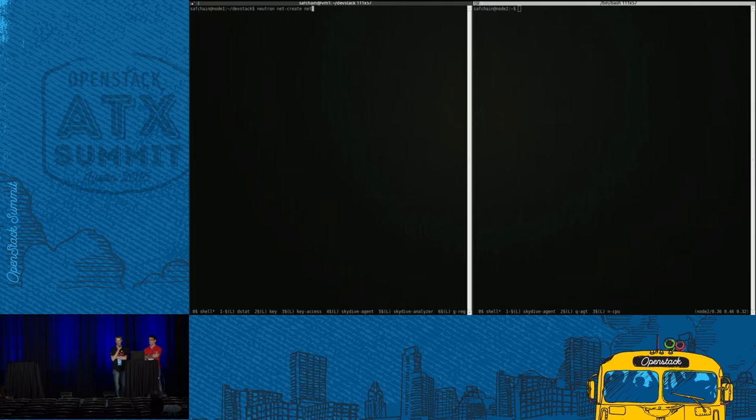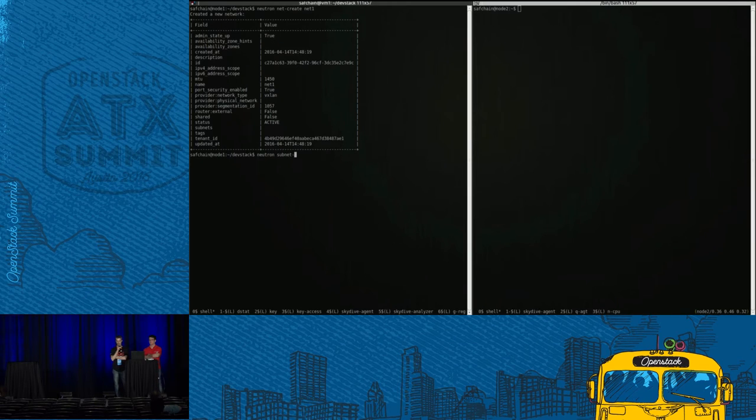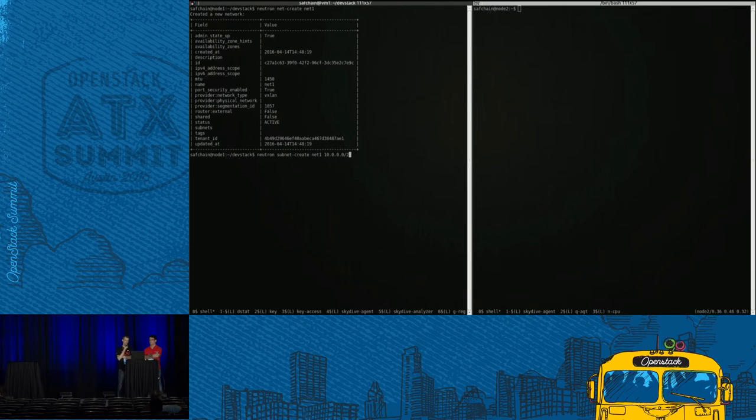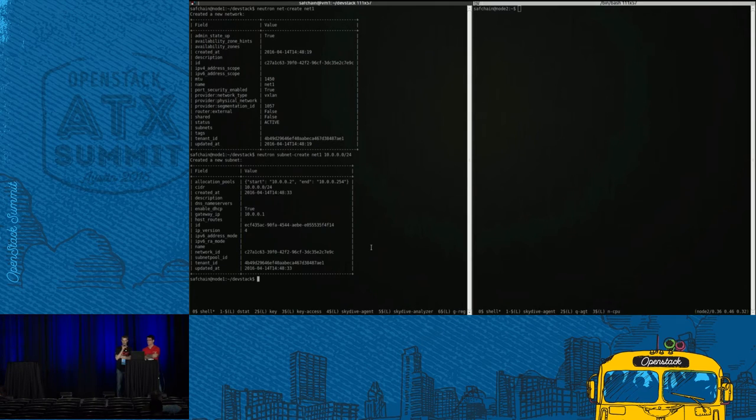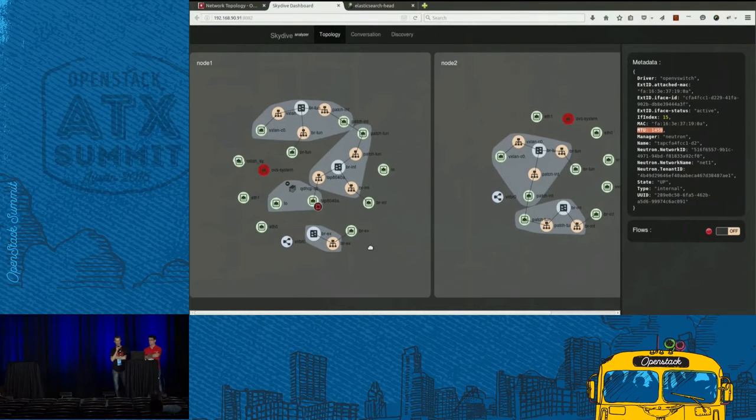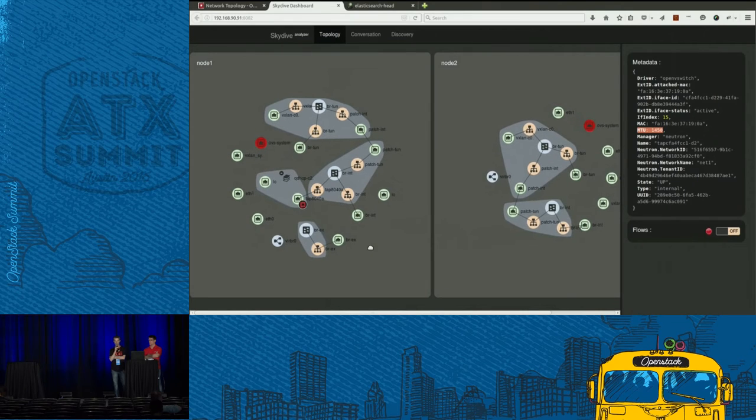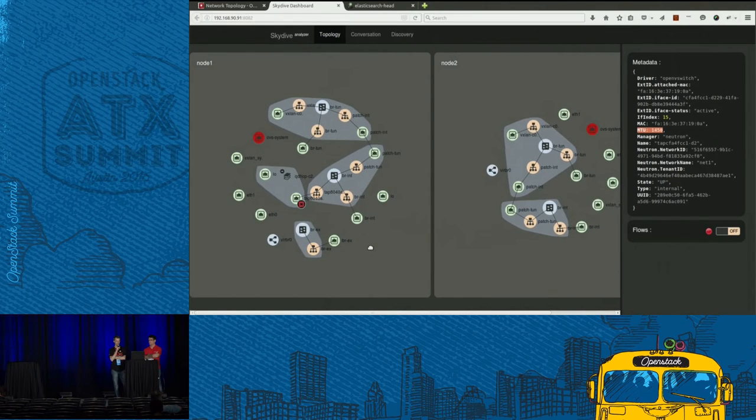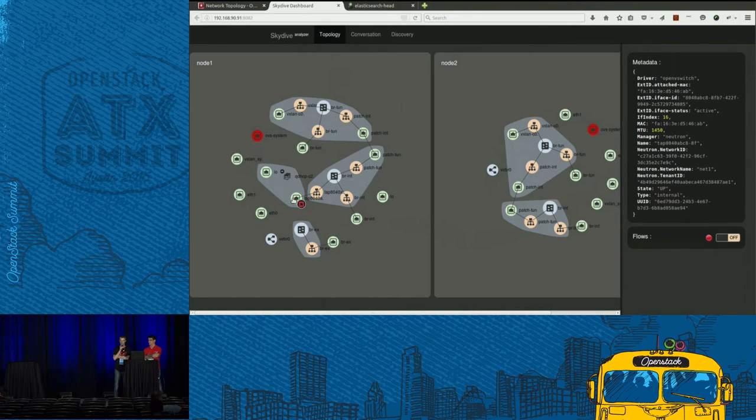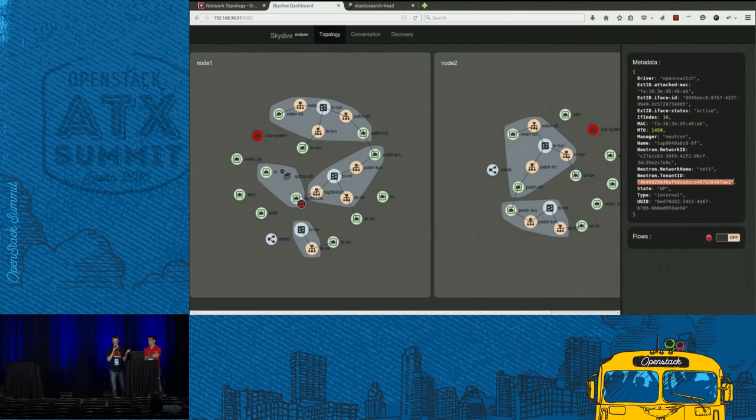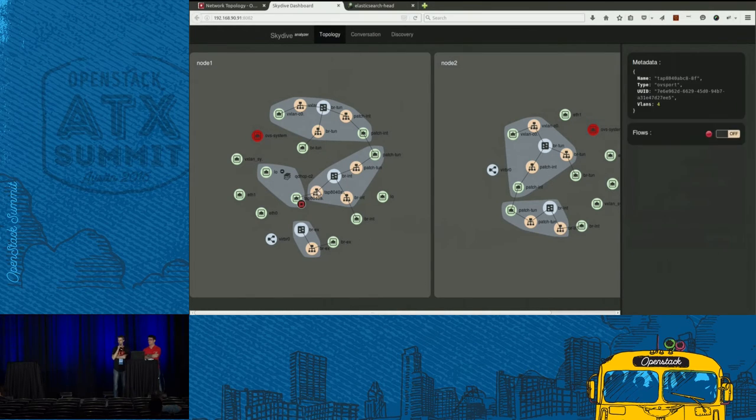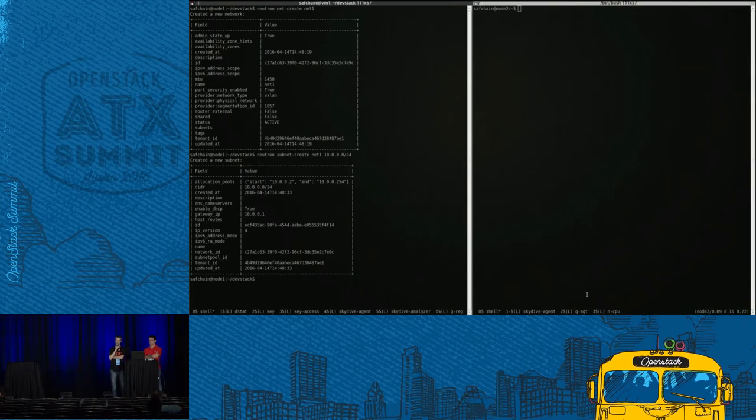So now we are going to create some Neutron resources, like a network to start, and of course a subnet. And once the subnet is created, Neutron is going to create the physical resources or the network resources in order to implement the subnet, meaning a DHCP and so on. And if we go back to the Skydive web UI, we can see that the resources are created or reflected as well. So we have a namespace, and we have an interface, which is an Open vSwitch internal interface. And since we enabled the Neutron connector, we are able to retrieve extra information from Neutron, meaning the tenant ID and the network ID and so on.